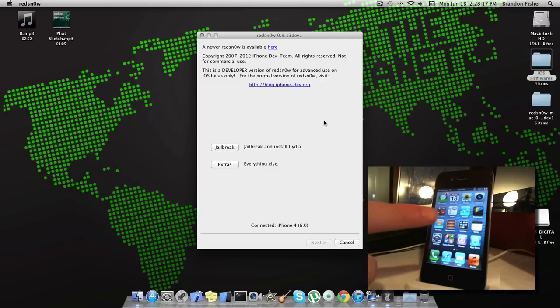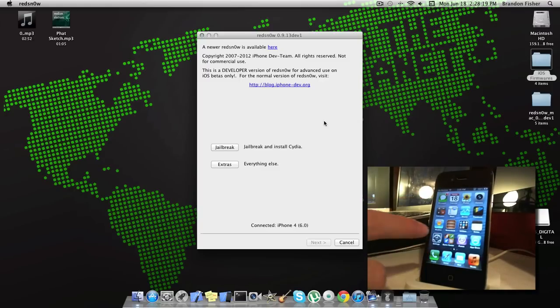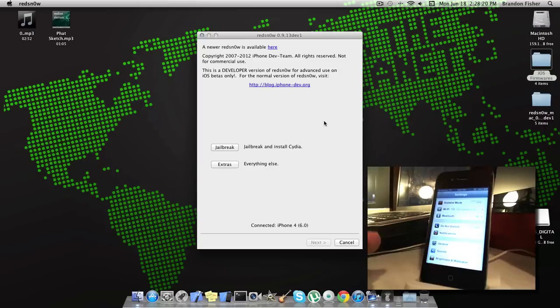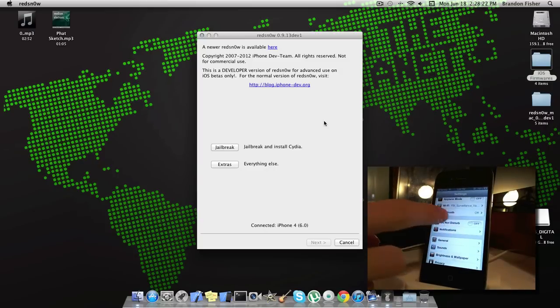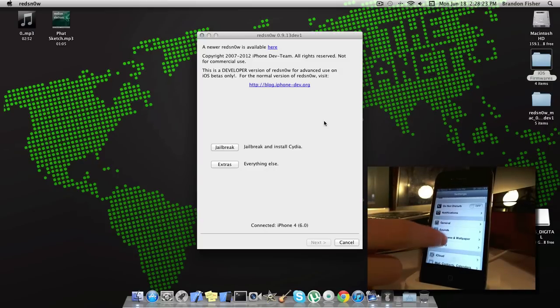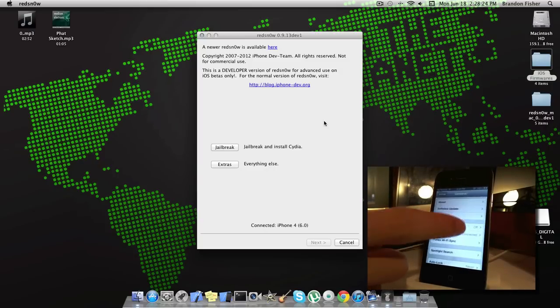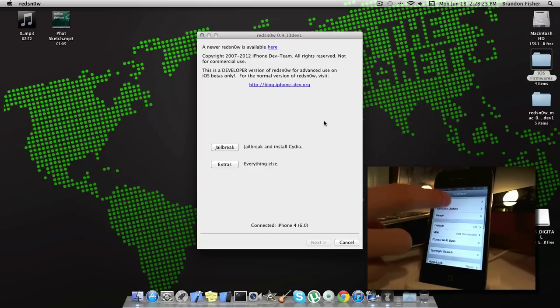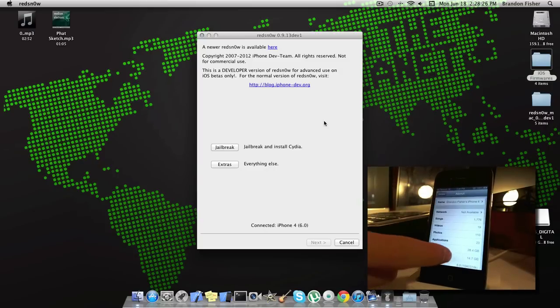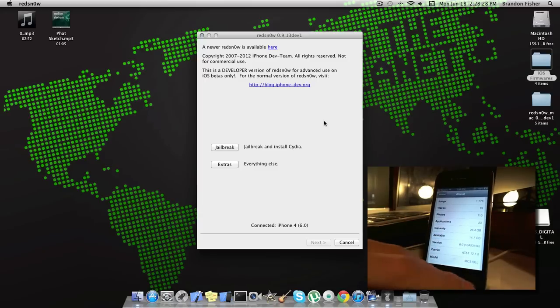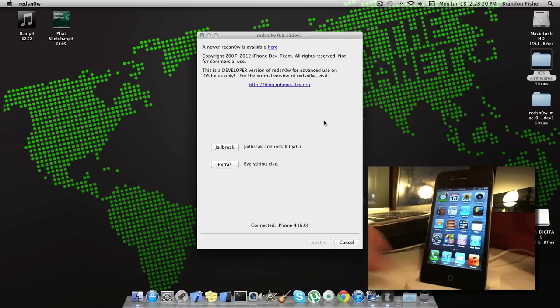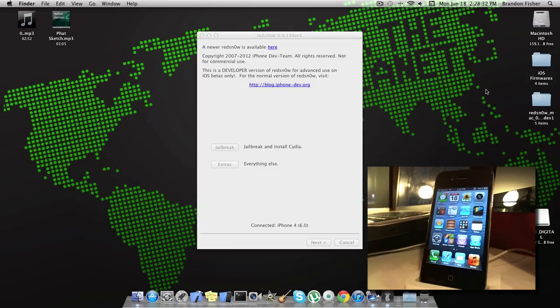As you can see I am on iOS 6. You have the Passbook application there. If we go to settings you can see the Do Not Disturb and the difference in the settings. If we go to About you can see it's on version 6.0. So I am running iOS 6 here and it's very simple to jailbreak.